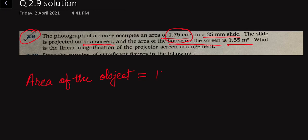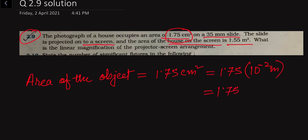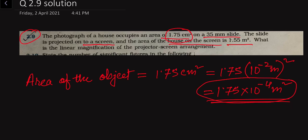Let us find the area of the object. We are given 1.75 centimeter square. Since 1 centimeter equals 10 to the power minus 2 meters, 1.75 centimeter square equals 1.75 into 10 to the power minus 4 meter square. This is the area of the object on the photograph.